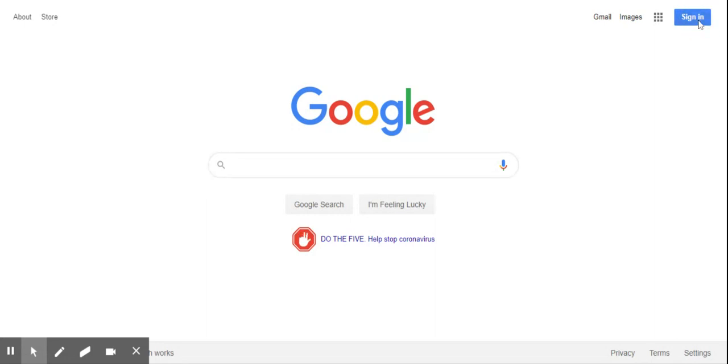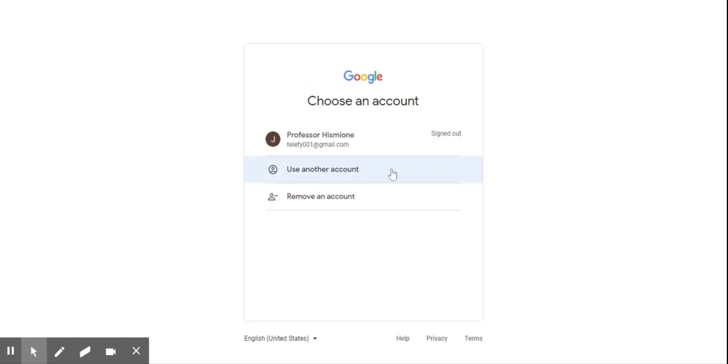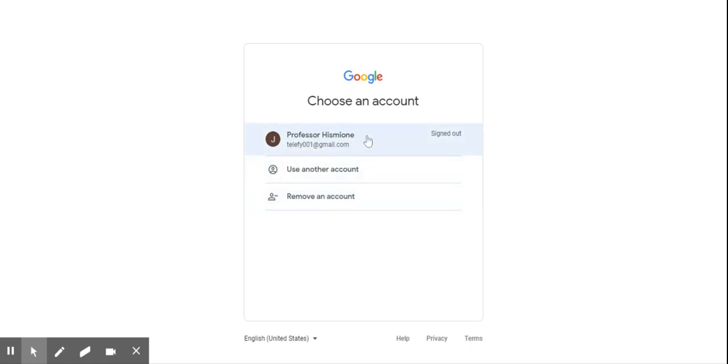When I click on this I'm gonna have some emails show up and if your student email is not showing up here then you're gonna click where it says use another account.